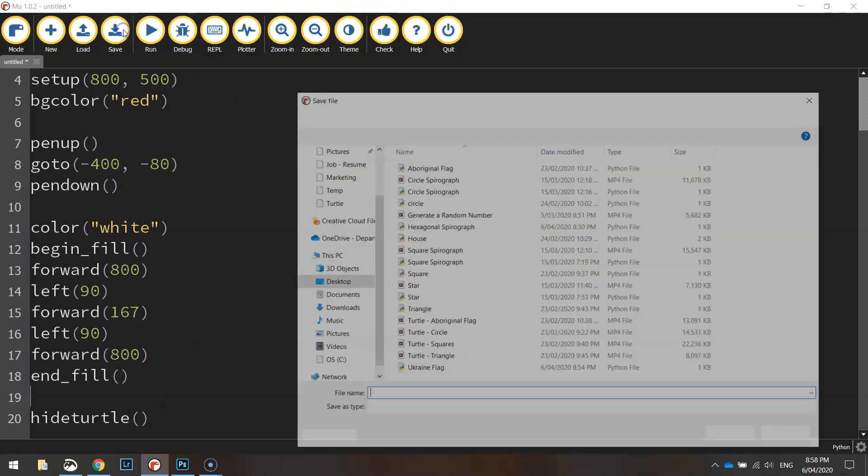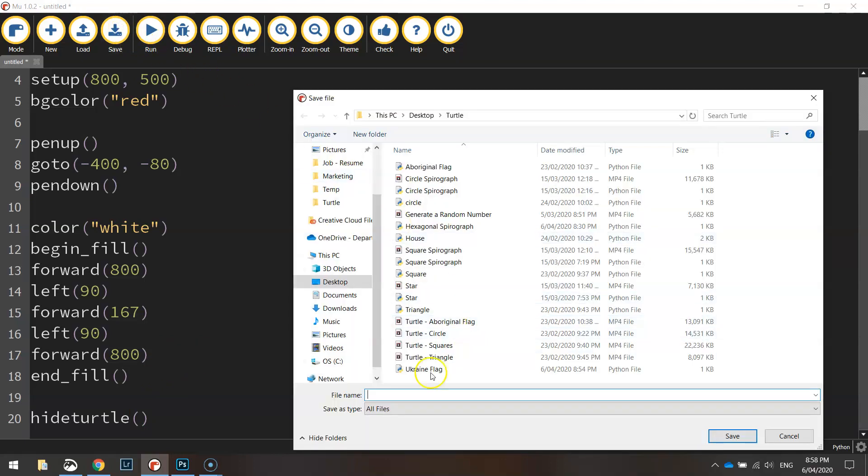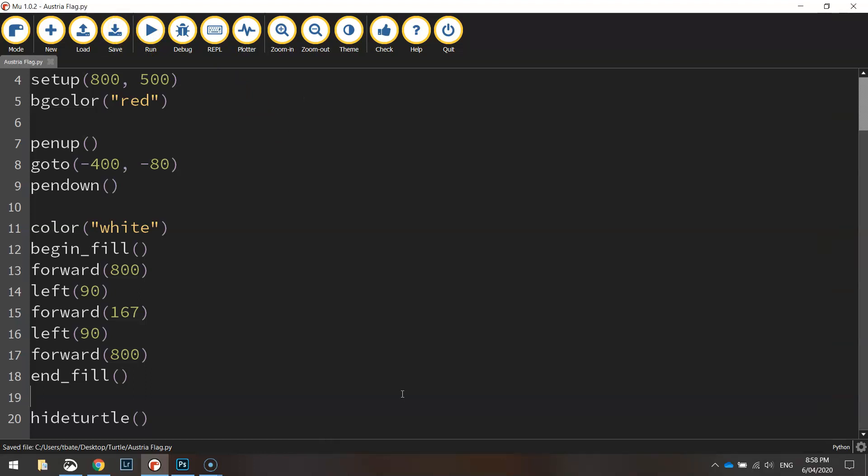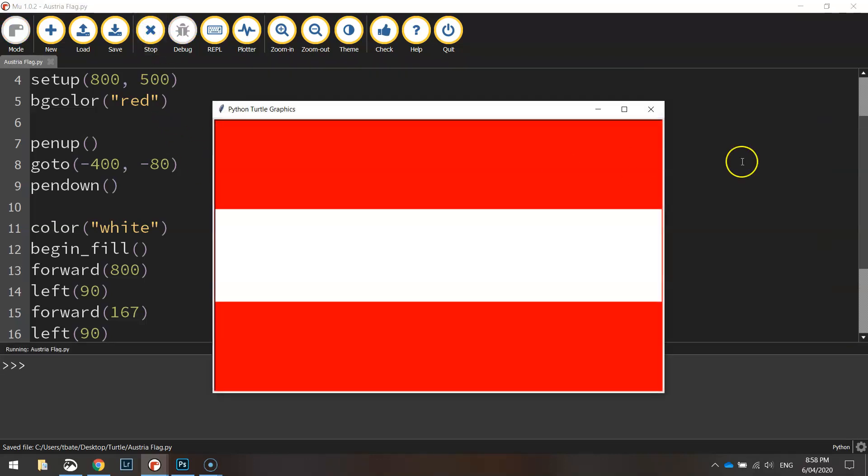So let's save that up, just call this Austria flag. We'll give it a run, and there we have our Austrian flag with a red background and a white stripe through the middle.